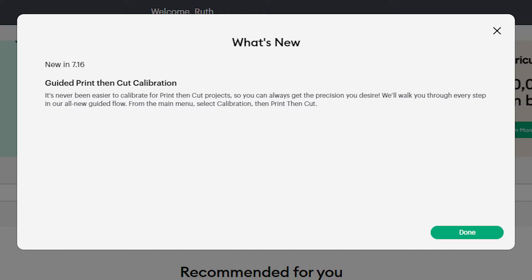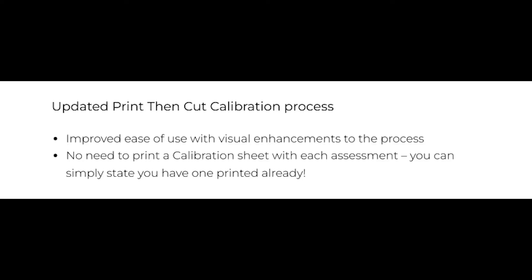The second thing mentioned is the print and cut calibration process updates. They point out that there are visual enhancements that improve ease of use.